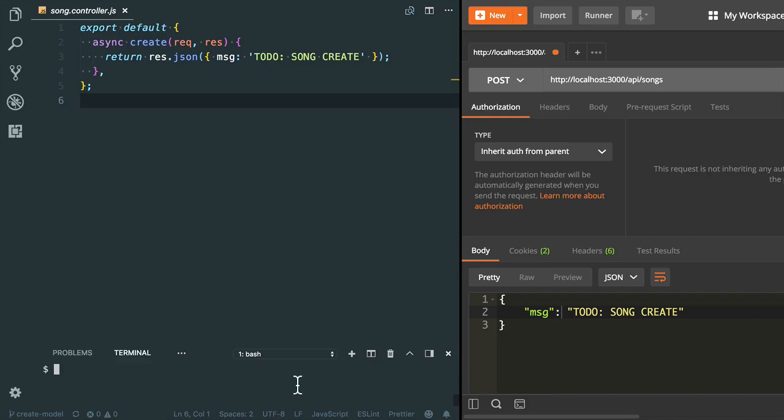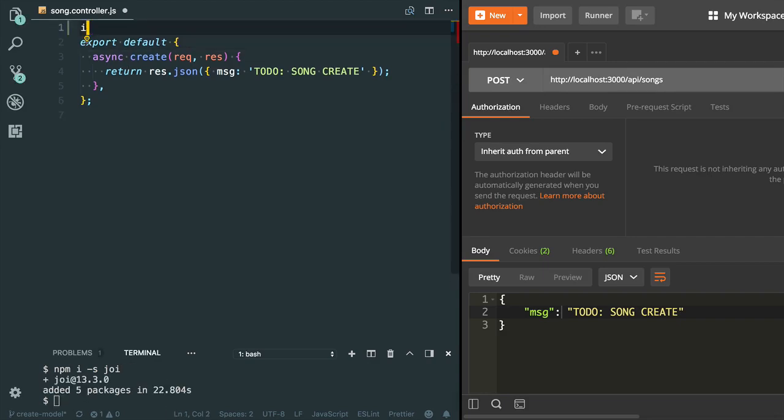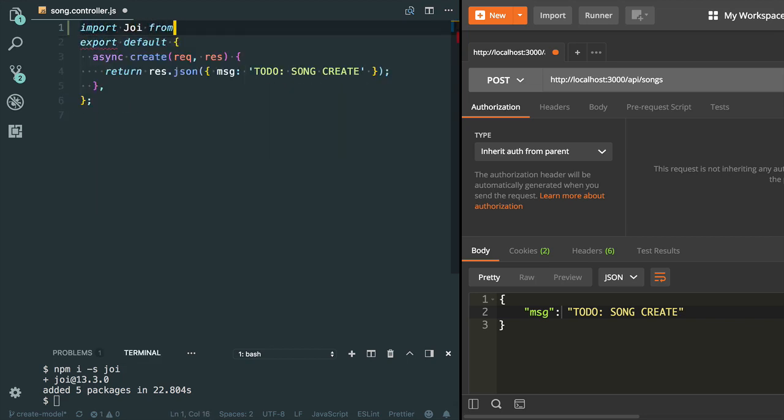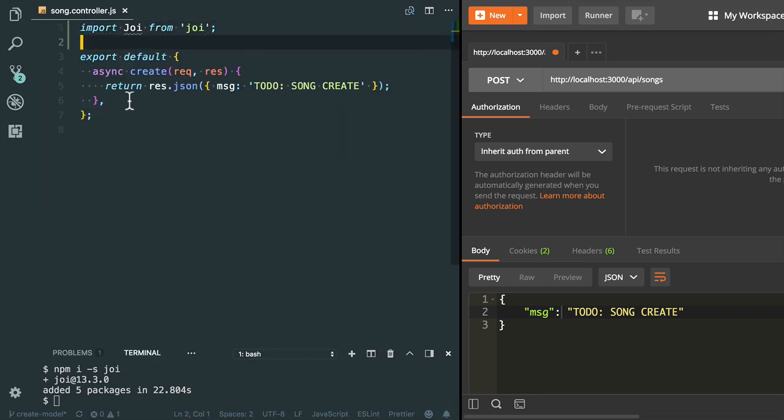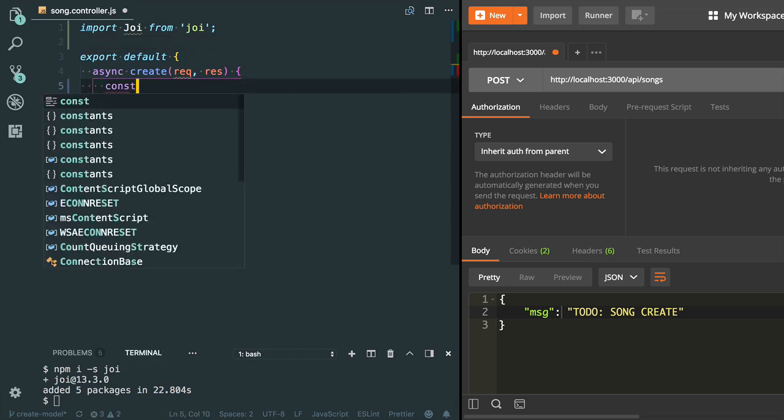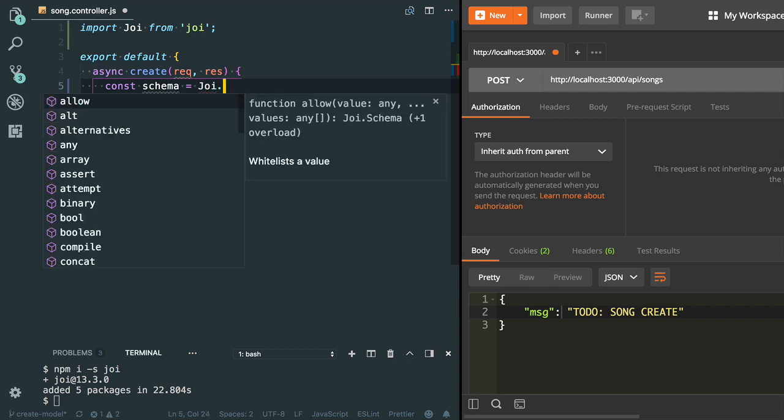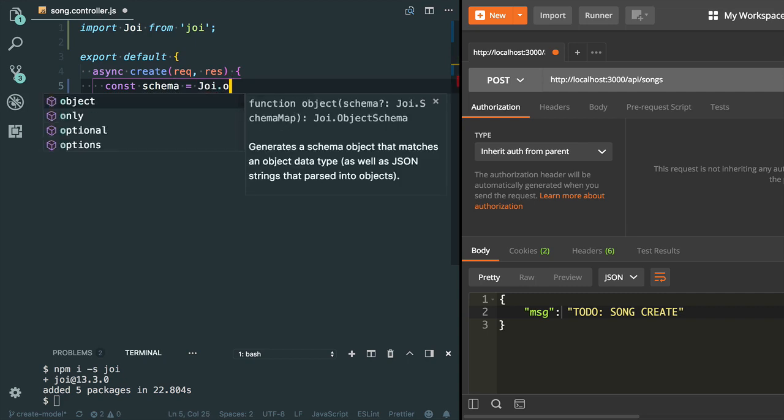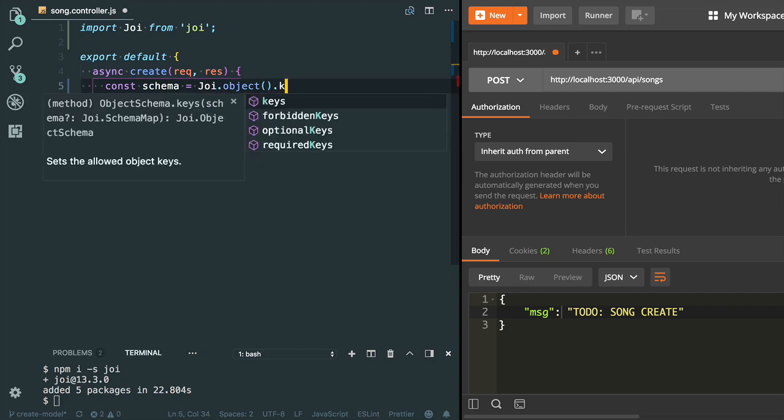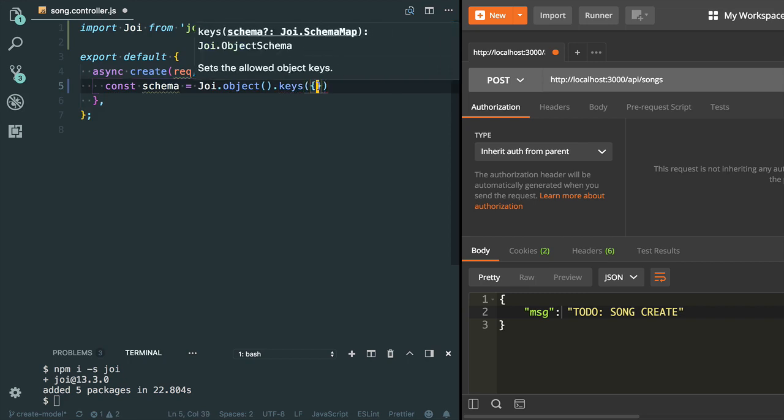I'm going to use the Joi plugin to handle the validation. Let's install the Joi package. Now we need to import the Joi package from the Joi plugin. Let's create the schema here. I need to use Joi.object, its method. I need to call the keys. Let's specify all the keys for the schema.